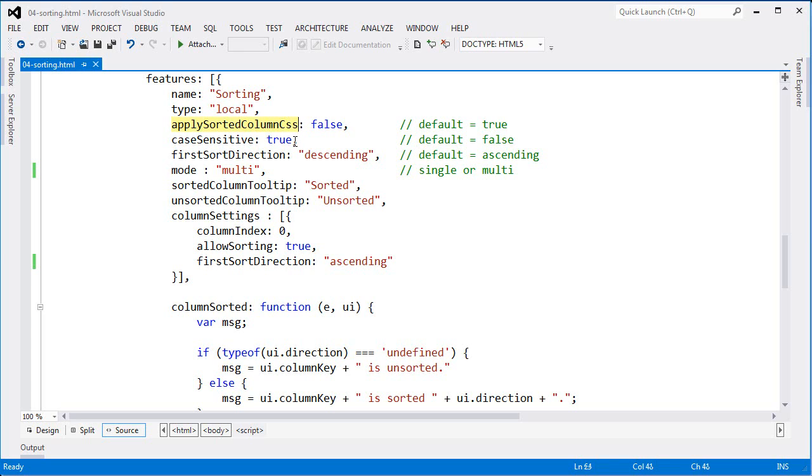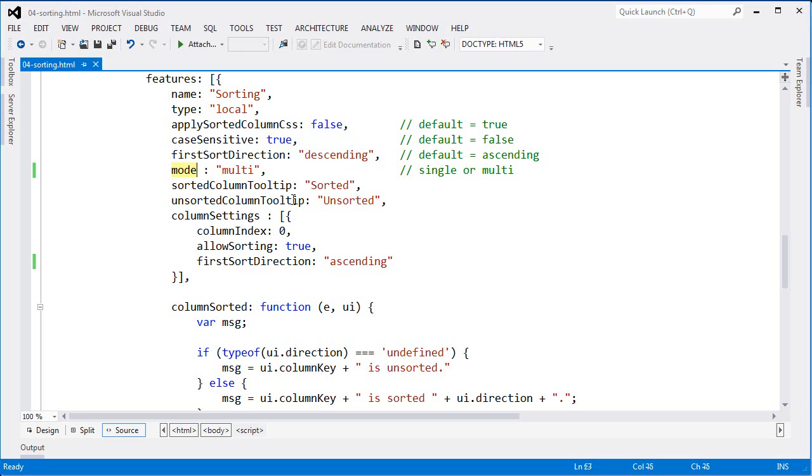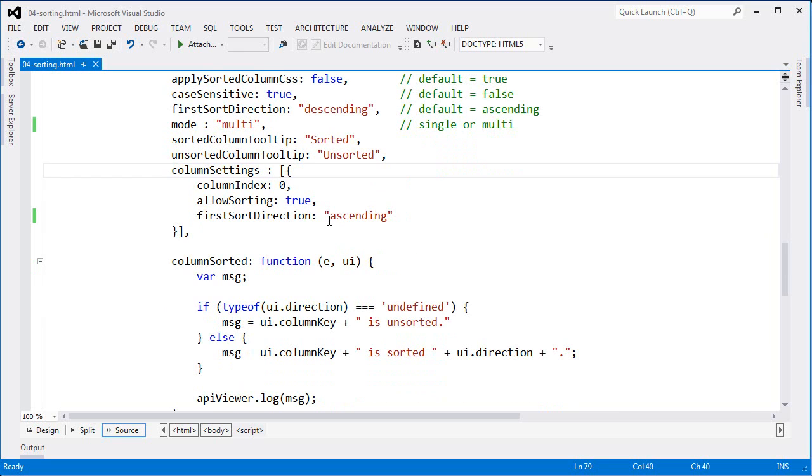I set the case sensitivity to true, but it defaults to false. And I've also set the first sort direction to descending. Now you can choose to sort on multiple columns or single columns and mode allows you to choose that setting. You also have the opportunity to create a tooltip for the sorted columns or unsorted columns. Here I've just put in sorted and unsorted. And you can also narrow down to specific columns through the column settings property to say how you want each column to behave.